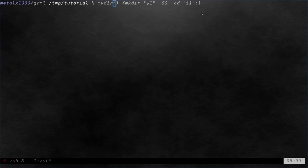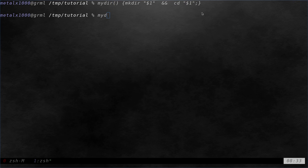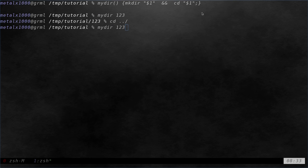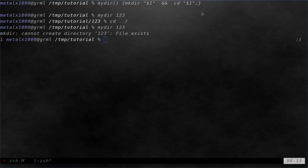So I can hit enter here and now I can say mydir 123 and it created a directory called 123 and moved me into it. If I move back out and I run that same command again, we get an error that the directory already exists and it does not move us into it.